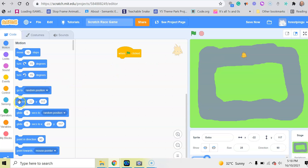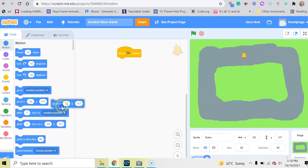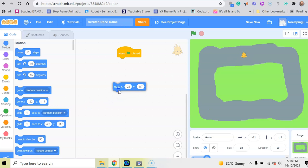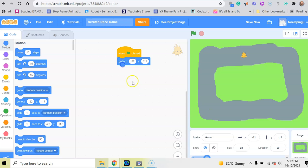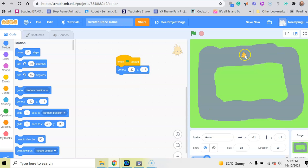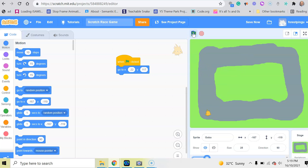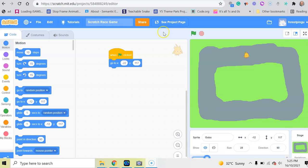So when I drag the go to X and Y and connect it to my when green flag is clicked just there, wherever I put my character, when I click on the green flag, he will go back to this location.